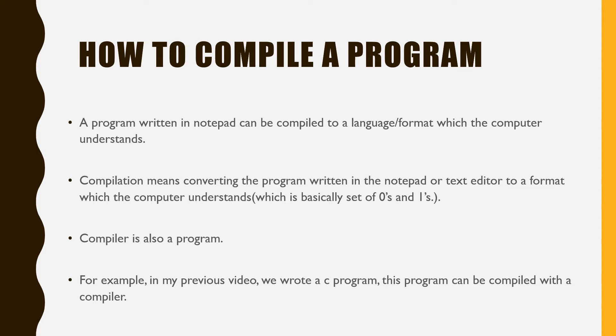Compiler is also a program. For example, in my previous video, we wrote a C program. This program can be compiled with a compiler.